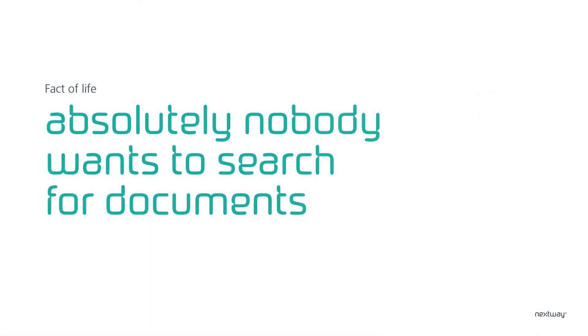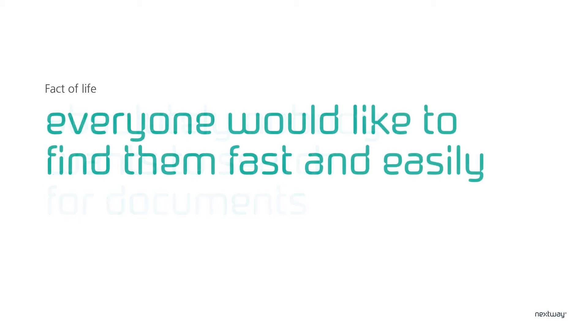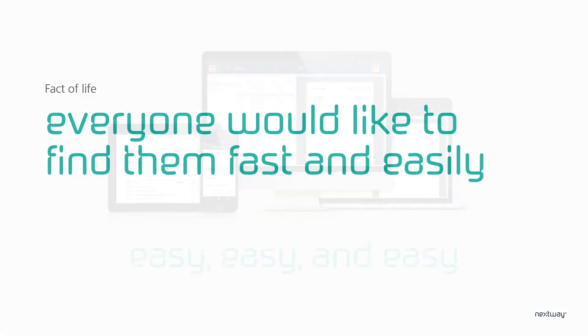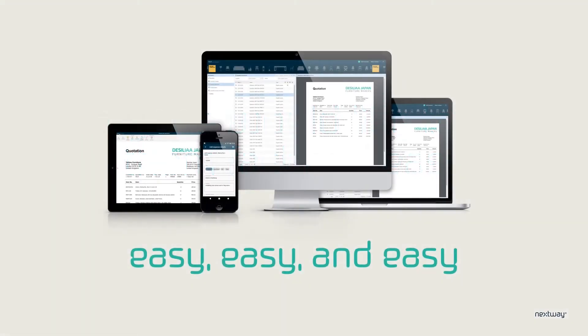First of all, it's our experience that nobody wants to search for documents. Nobody. But everybody would like to find what they need effortless, fast and easy. And that's exactly the approach we've taken in Next. It must be easy to find the documents you need.